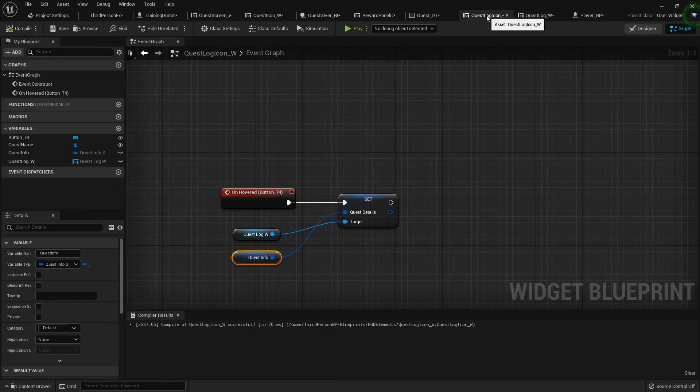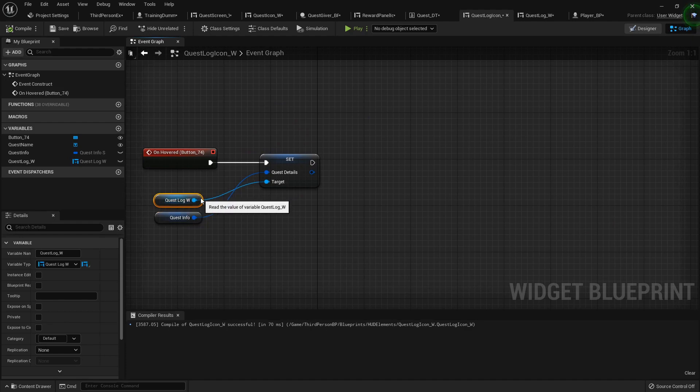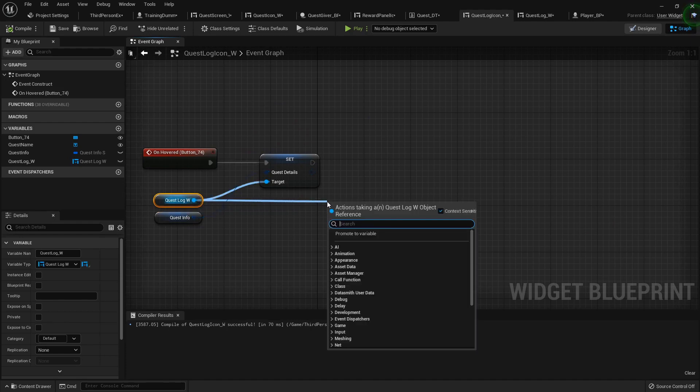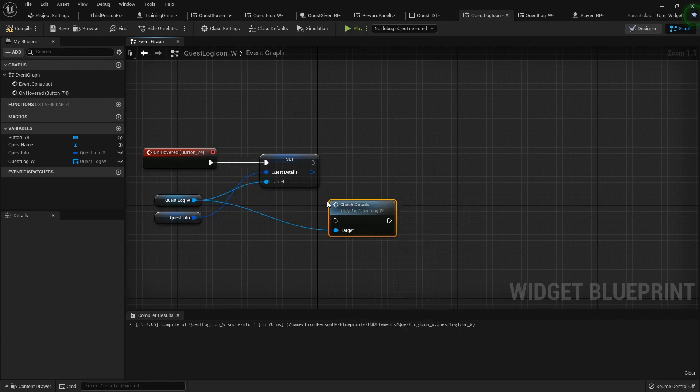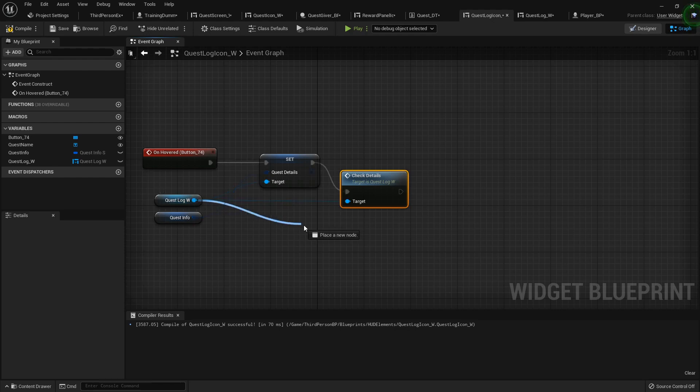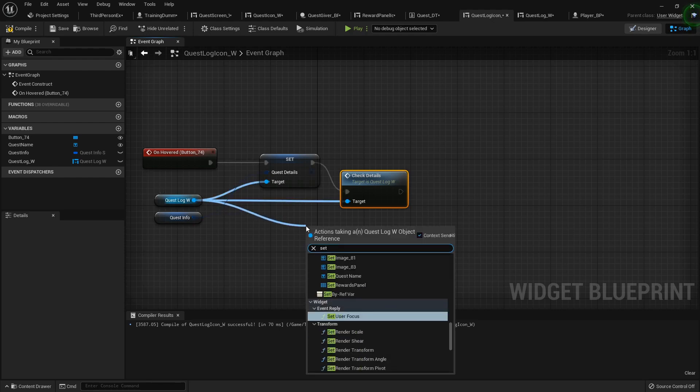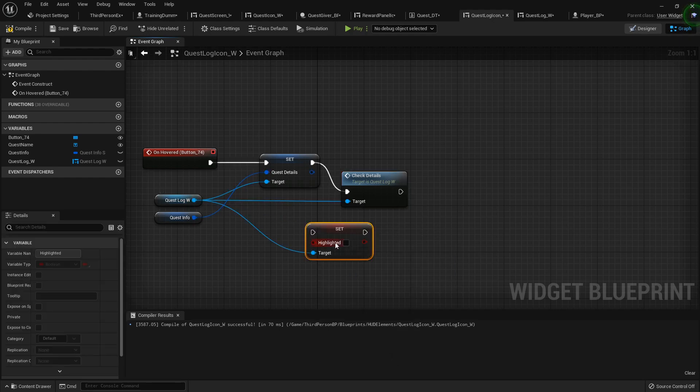So now over here in the quest log icon, after we hover the button, we can cast to that widget and tell it to check the details now, so it'll display everything. And also set highlighted to true.